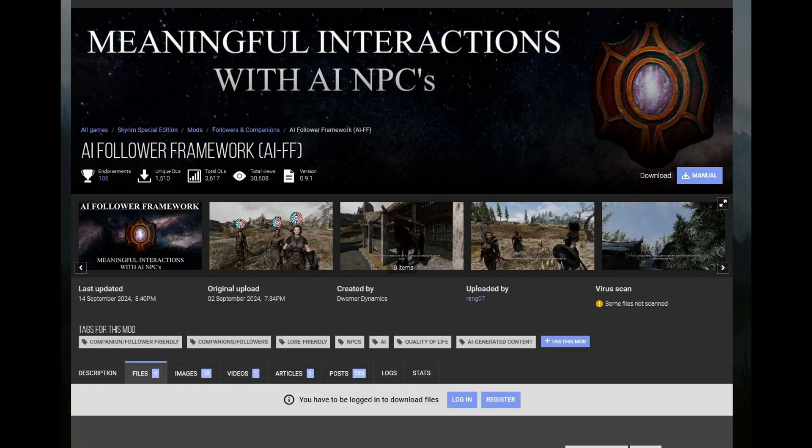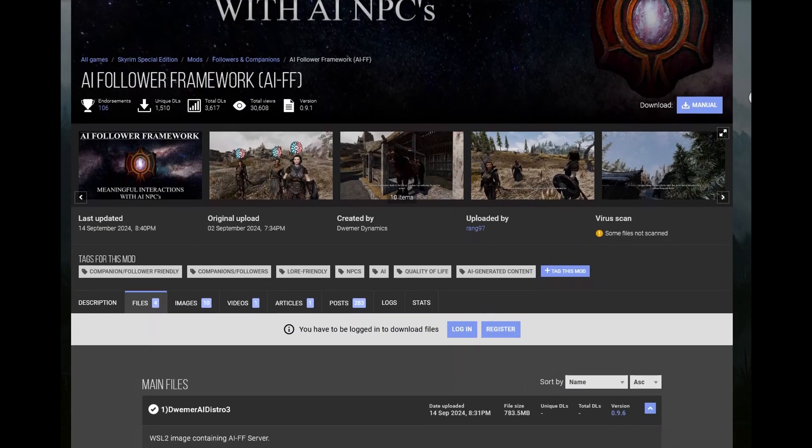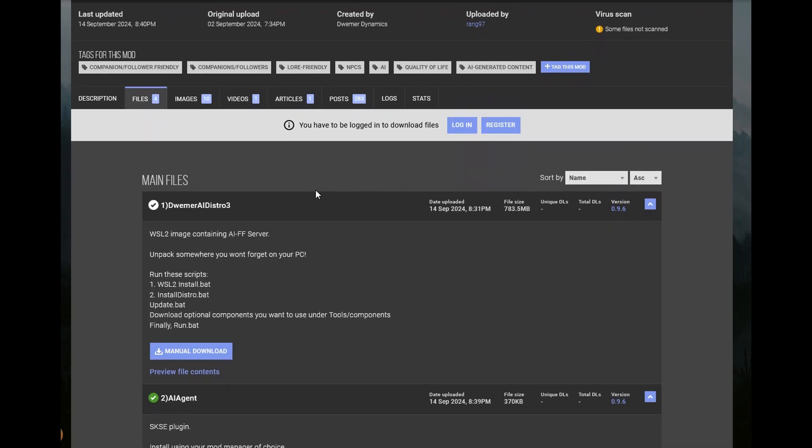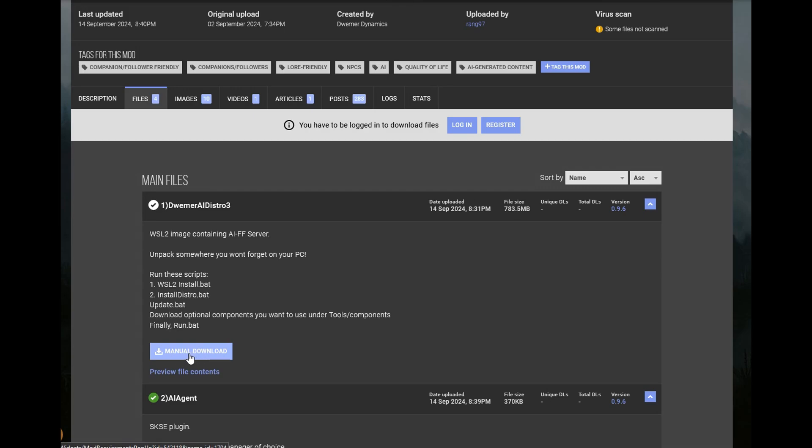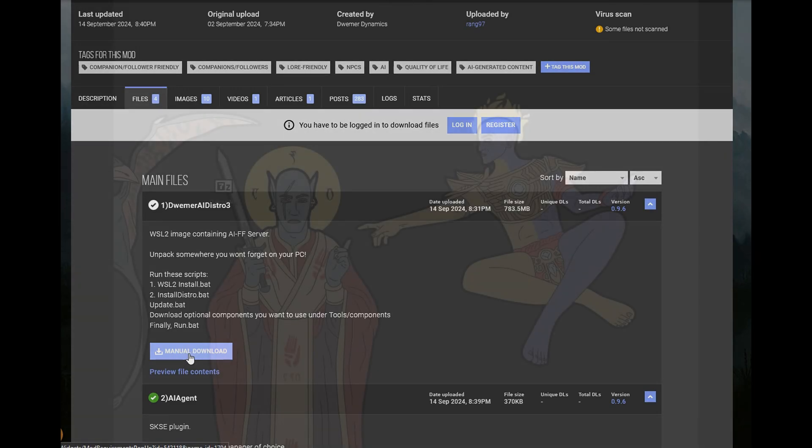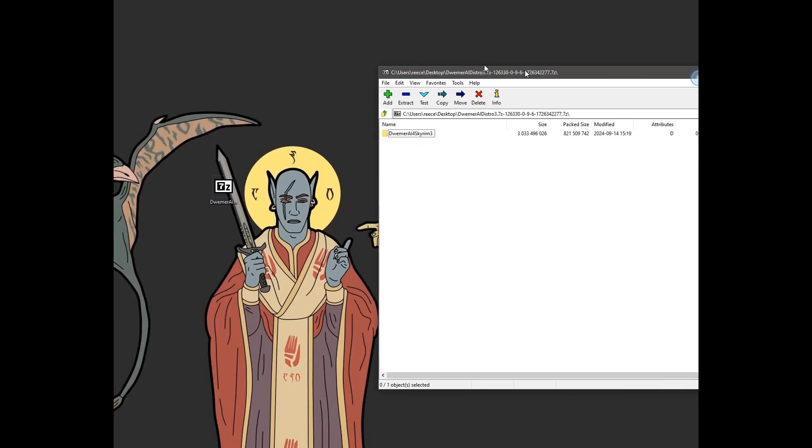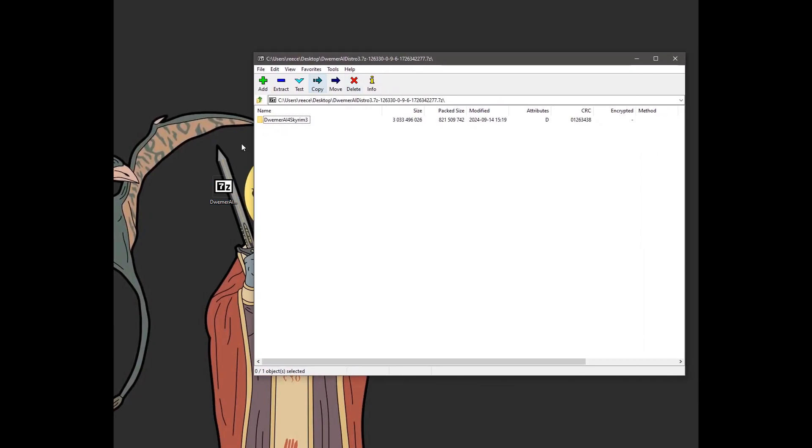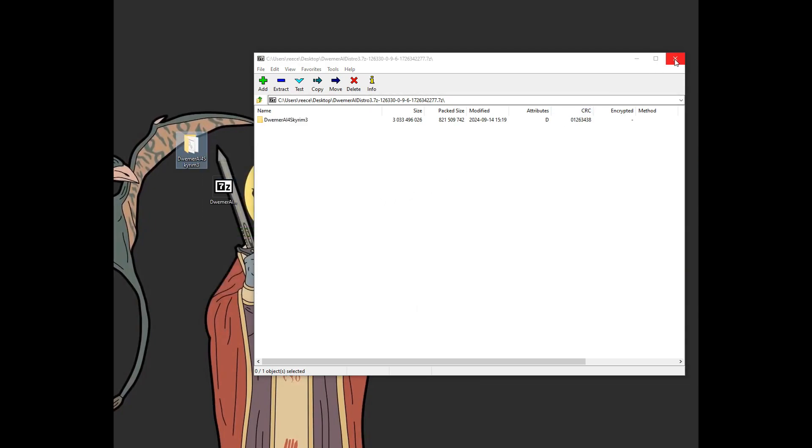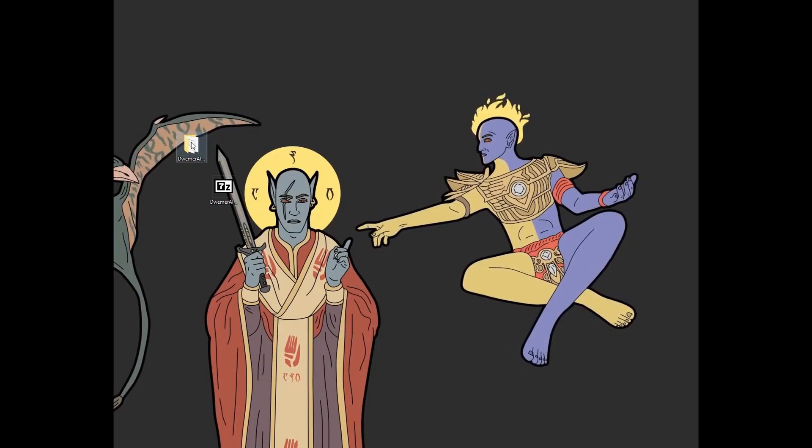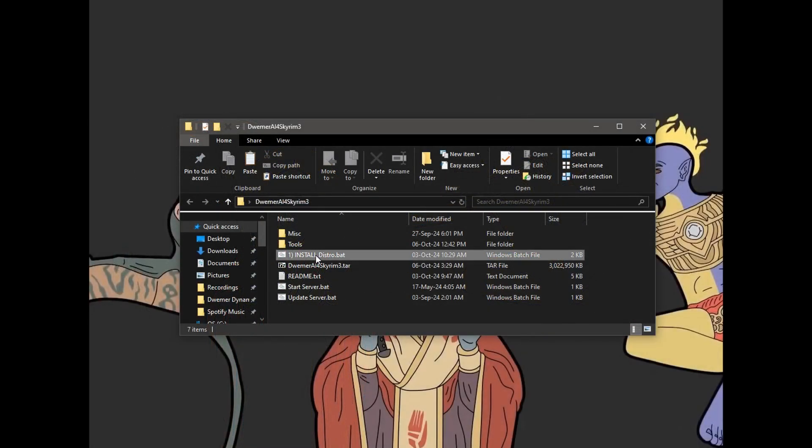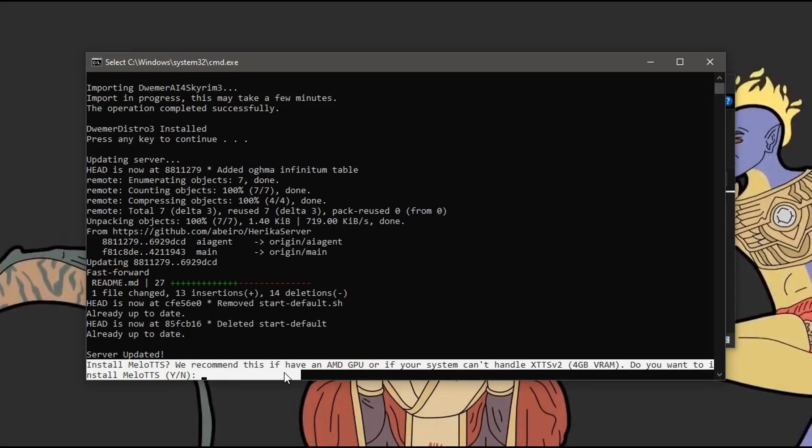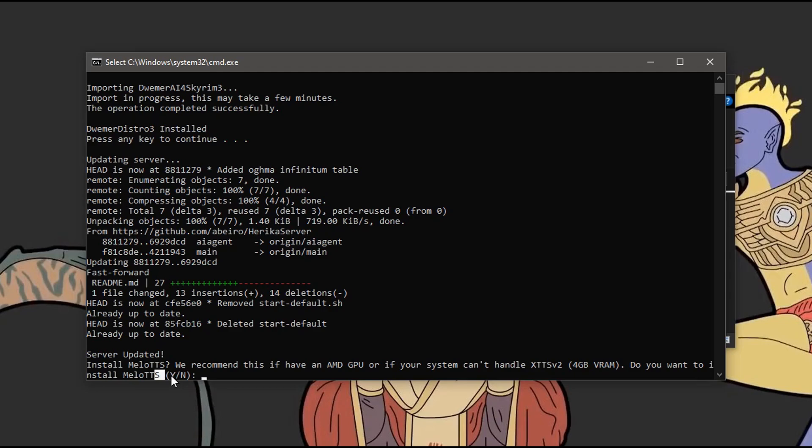This is going to vary depending from computer to computer how to enable it, so I linked in the description below a basic guide of what you need to do. Now, you need to navigate over to our mod page, go to the Files, and install 1Dremmer AI Distro 3. This is a manual download, which you're just going to have to download. Once it's downloaded, you're going to want to extract the content somewhere on your computer where you're not going to forget it, and somewhere where you're not going to want to move it. In this example, I'm just placing it on my desktop. Open up the Dremmer Distro folder, and run the installation script.